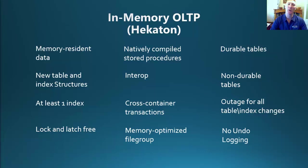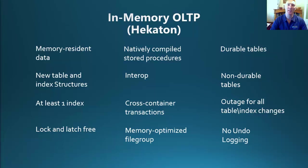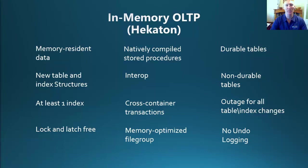So in-memory OLTP, or Hekaton as some of you may know it, is a change to the database engine with the integration of this new feature to provide memory-resident data. With the entire table now residing in memory, this means a new data structure for the table and associated indexes. One change that you will notice is that when you go to create a memory-optimized table, you must have at least one index. This is a big change from your standard disk-based tables.